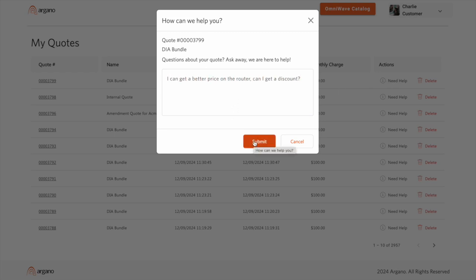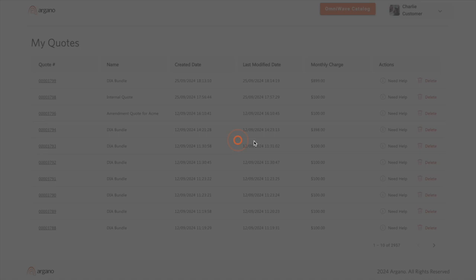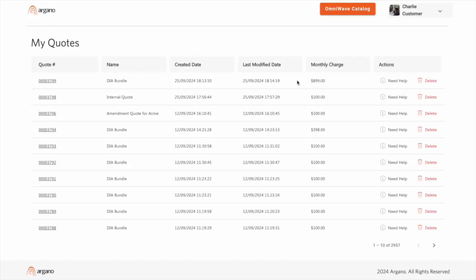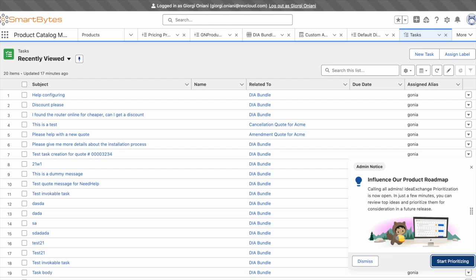This action will generate a task in Salesforce and notify the sales ops team that action needs to be taken with respect to a given quote placed on the marketplace.